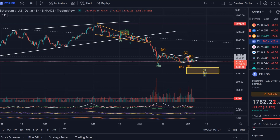Hello and welcome to another update video about Ethereum. In this video I'd like to give you an updated overview of the Elliott Wave technical analysis of ETH, and we're also going to specify the overall target area highlighted in yellow a little bit closer, just to give you a better understanding of where we might be heading.